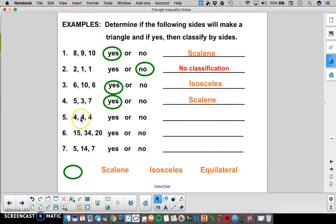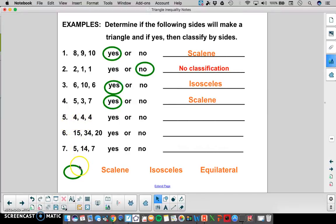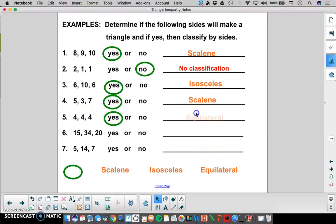In number 5, we have 4, 4, and 4. So which ones are the two smaller ones? When we have lengths that are the same, you just get to pick 2. So pick two of the 4s: 4 plus 4 is 8, and 8 is bigger than 4, so that's a yes. And because they're all equal, we know that this would be an equilateral triangle.